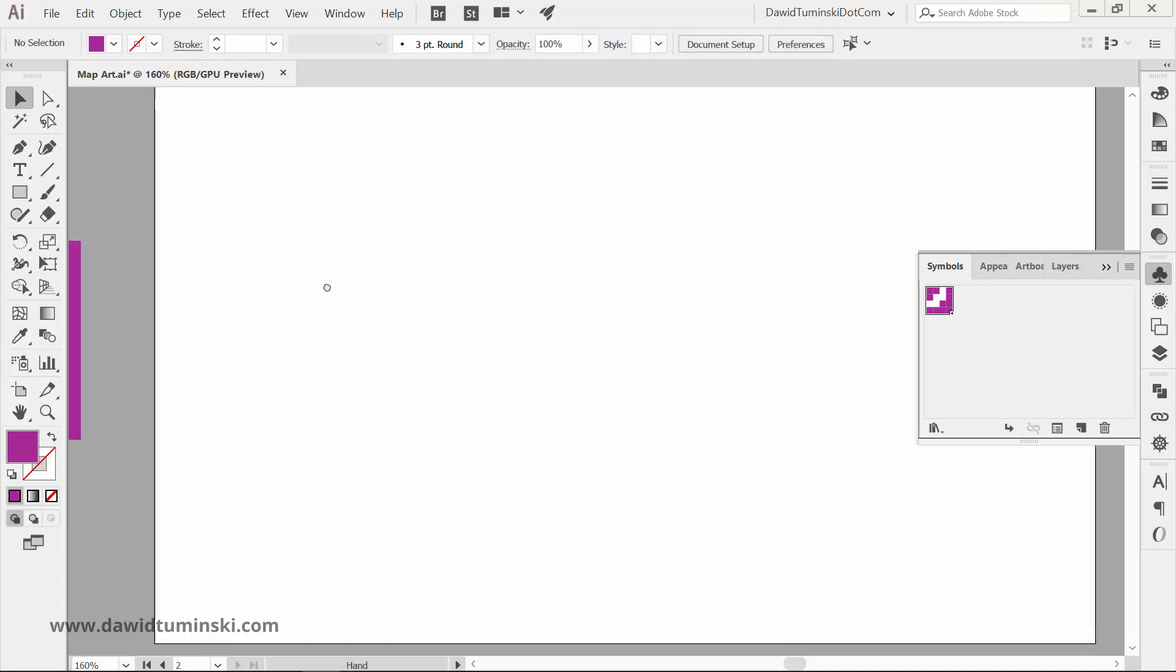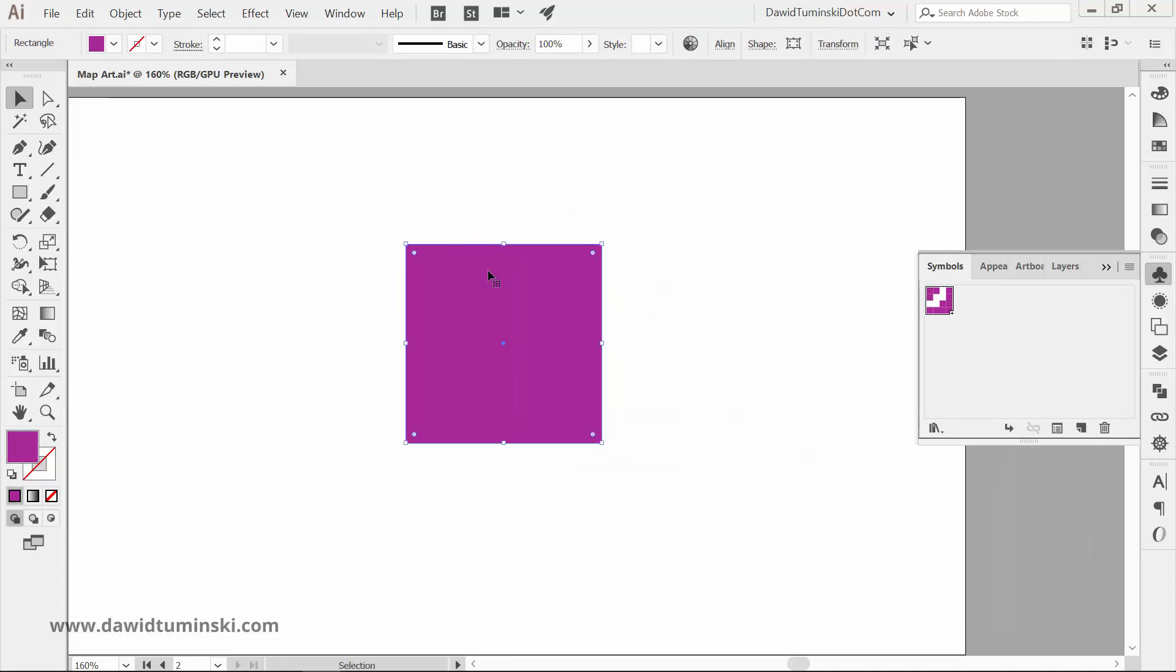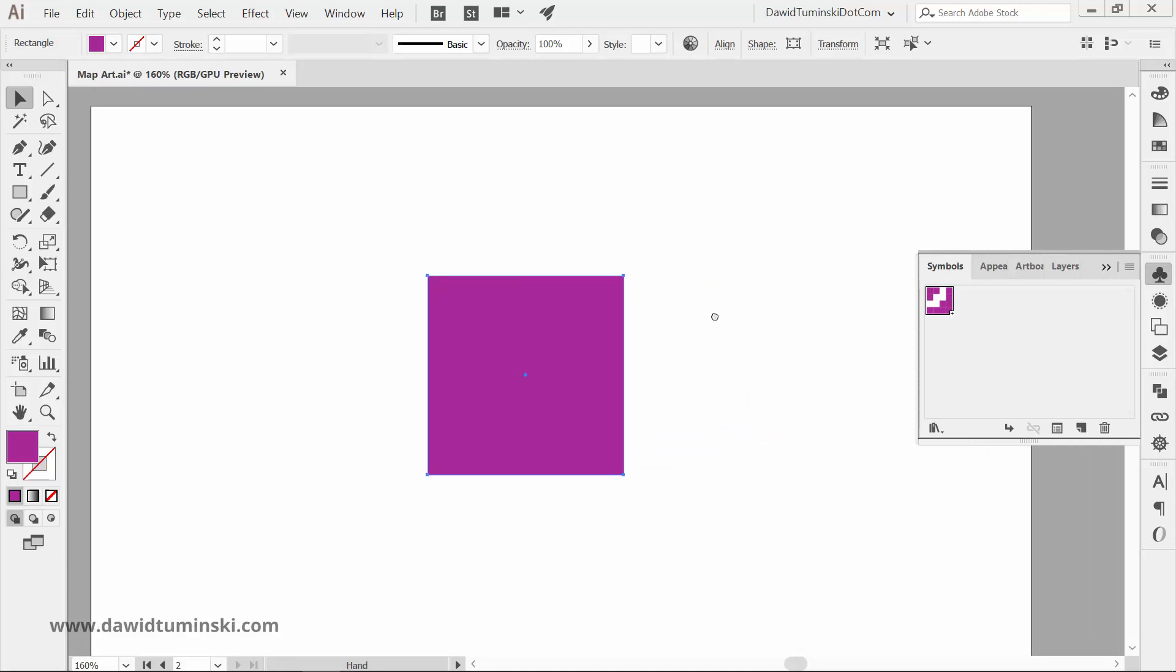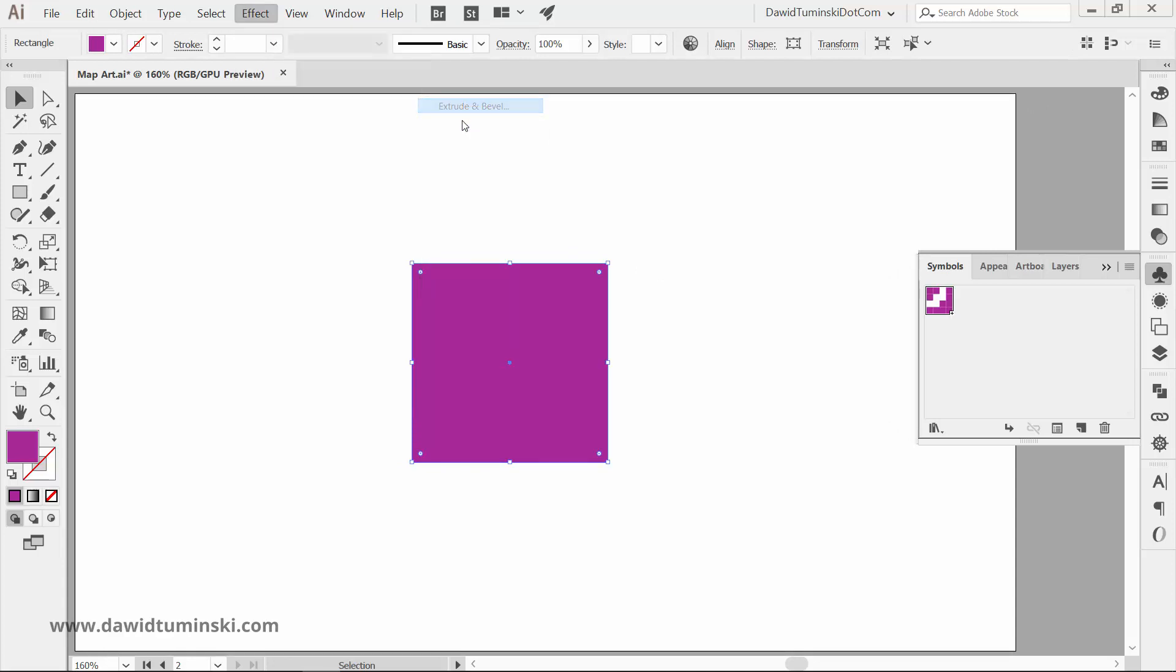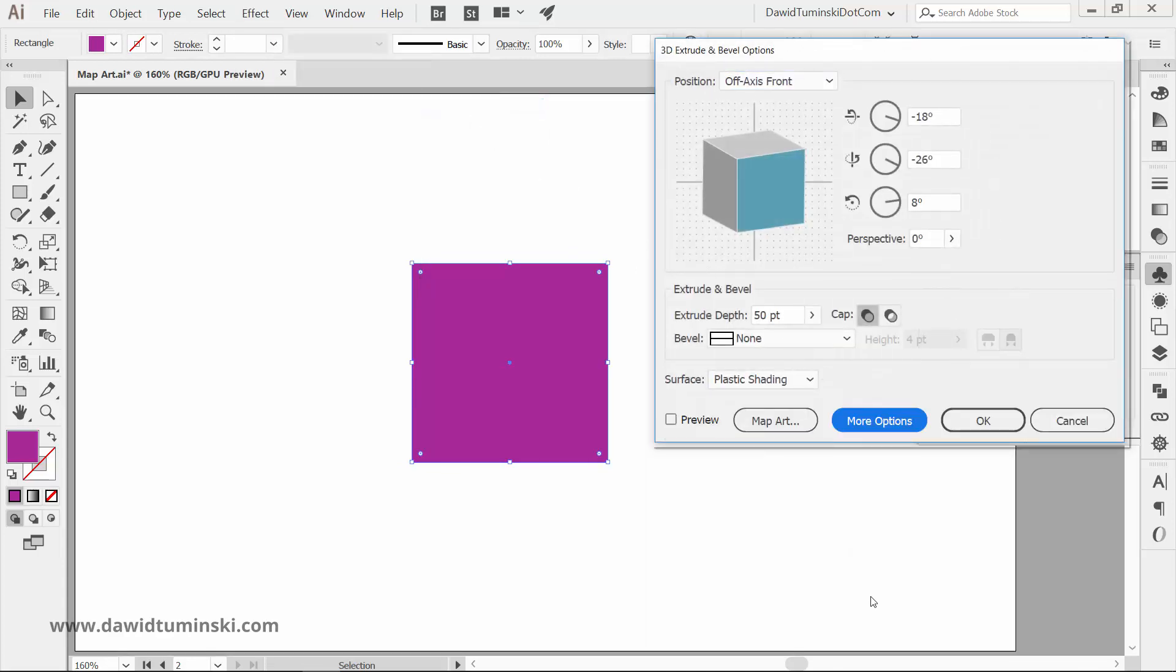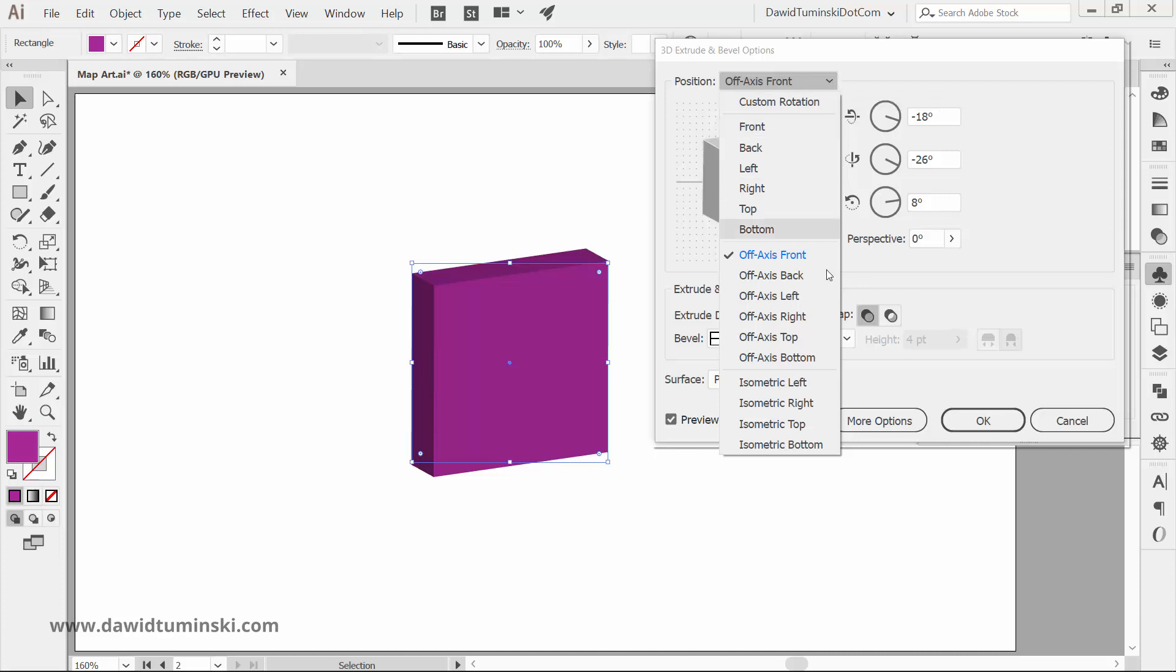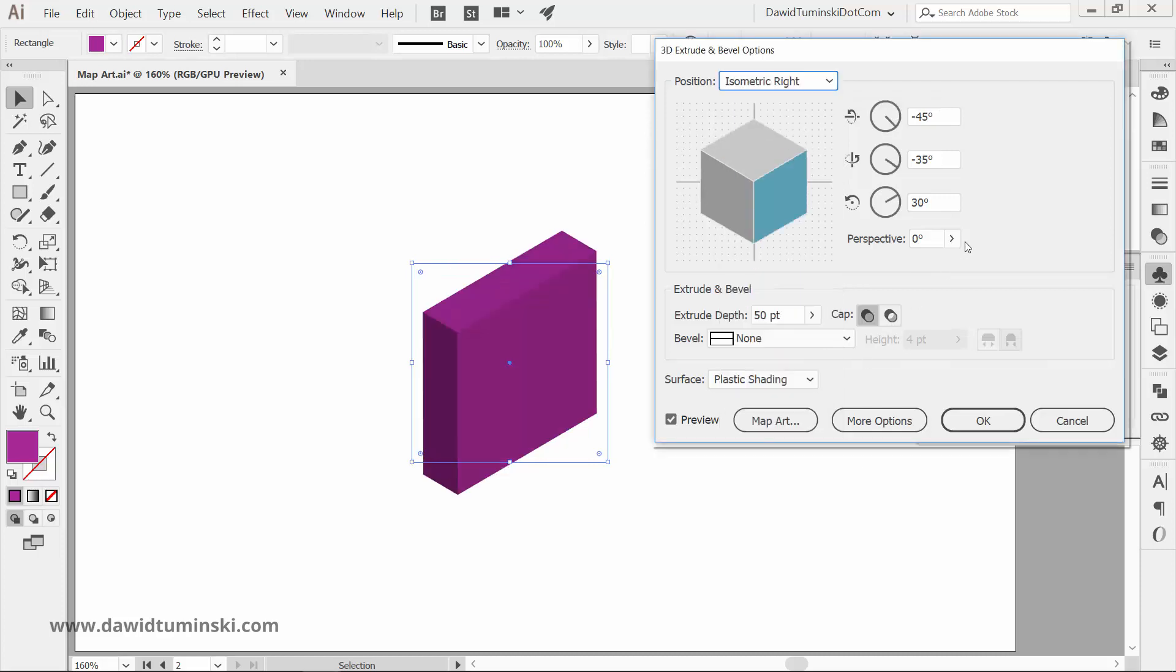Now let's get back to the square we cloned and put aside at an early stage of the process. Grab it and head over to the 3D effect Extrude and Bevel. There are a few options we need to tweak here for the whole effect to look as planned. First of all, change the position to Isometric Right. Increase the Extrude Depth to the same amount as the size of your square. In my case it's 200 pixels.